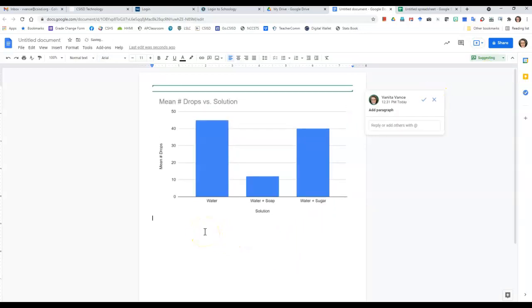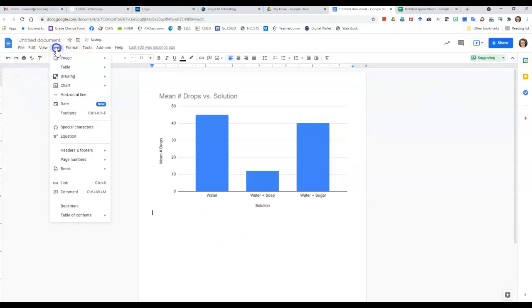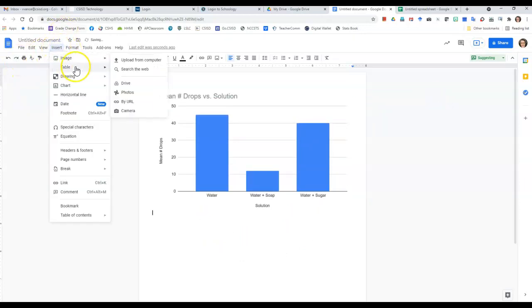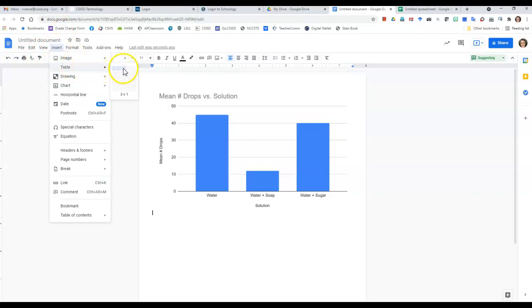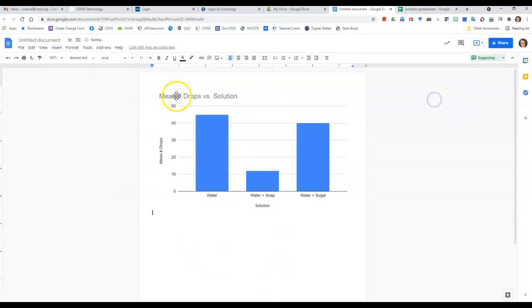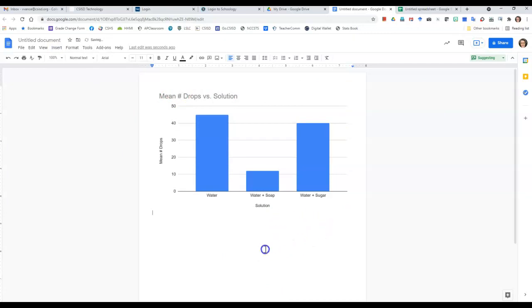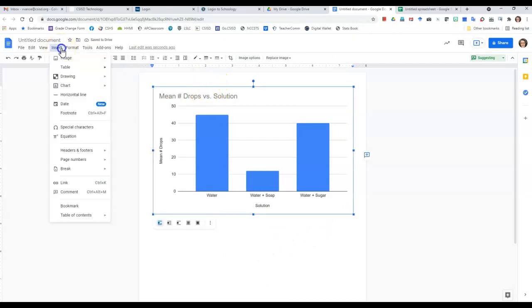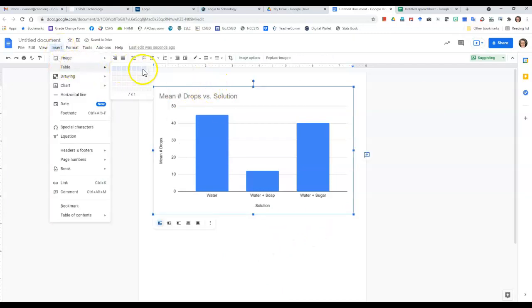So we're going to look at putting in a table. We're going to insert a table, and we need a table that's going to have four columns, and if you need to put all of your data in here, then we'll put five rows. And so my table is going to have four columns and five rows, six rows.